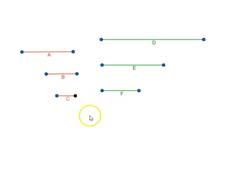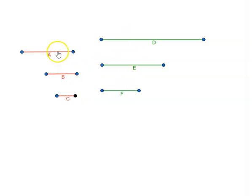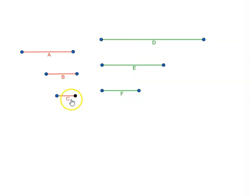Basically what the proposition is saying is that if we have three magnitudes A, B, and C, and we have equimultiples of A, B, C as D, E, F — which means A is to B equals D is to E, and B is to C equals E is to F, because they are equimultiples.